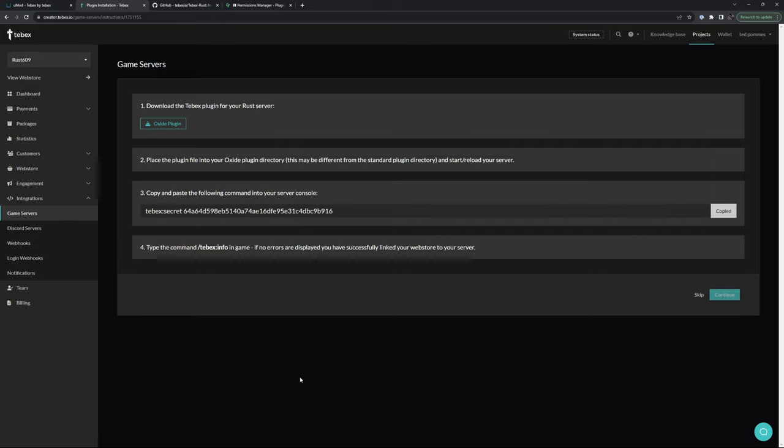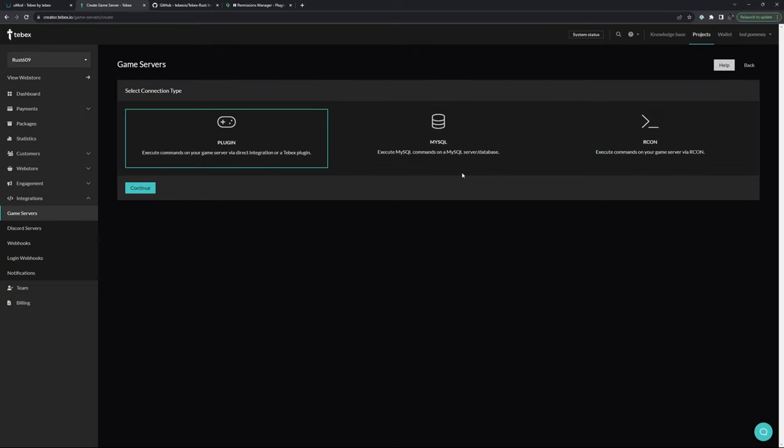This way you can link your Tebex web store to your Rust server. As you saw, there are some different options. We also have MySQL and Archon. Different connections have different benefits. One of the main benefits of using the plugin is that you can check inventory spaces before running a command.